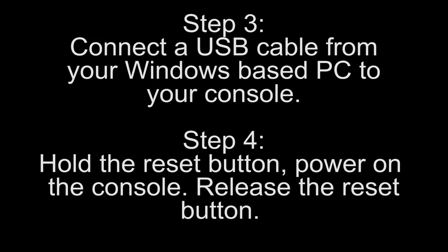These next two steps may differ from other directions or videos you may have watched or read, but I have found it easier to simply put the Mini SNES into configuration mode before using the Hackchi software.